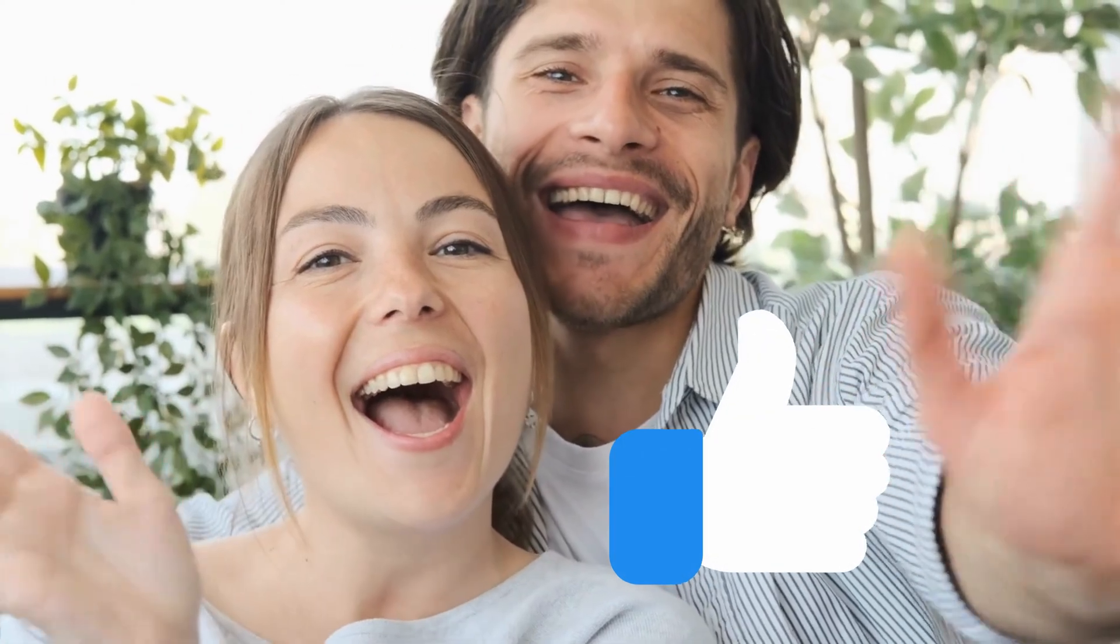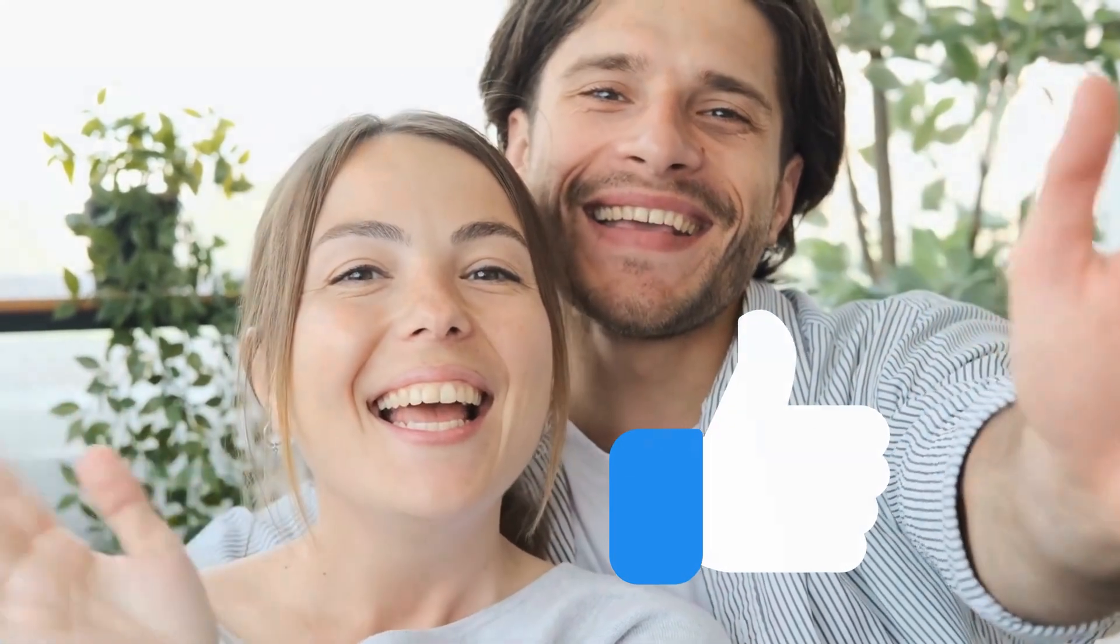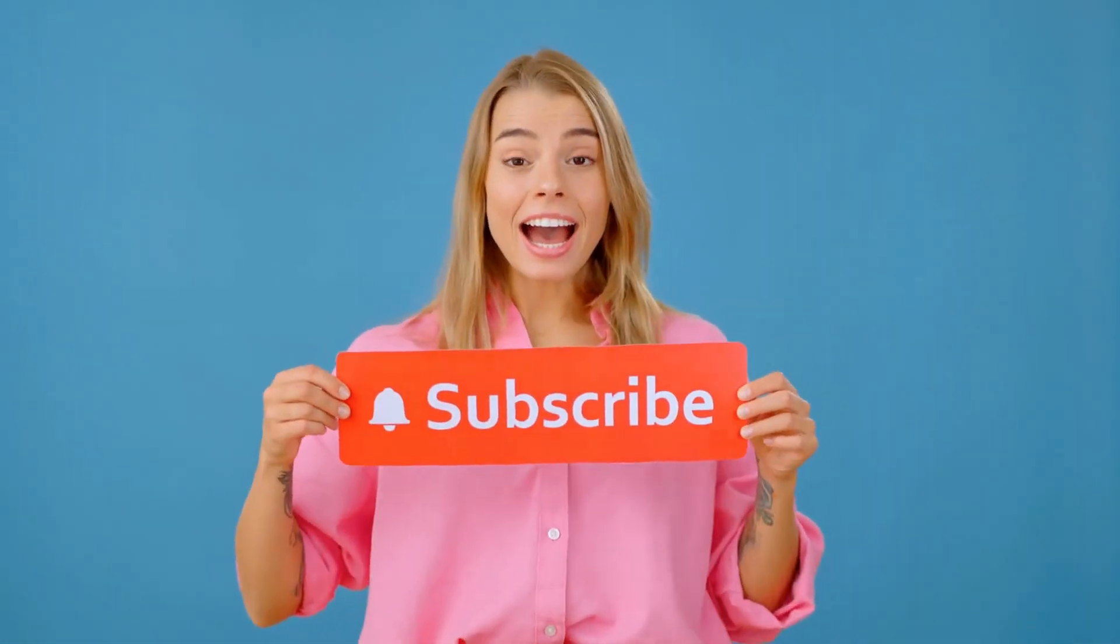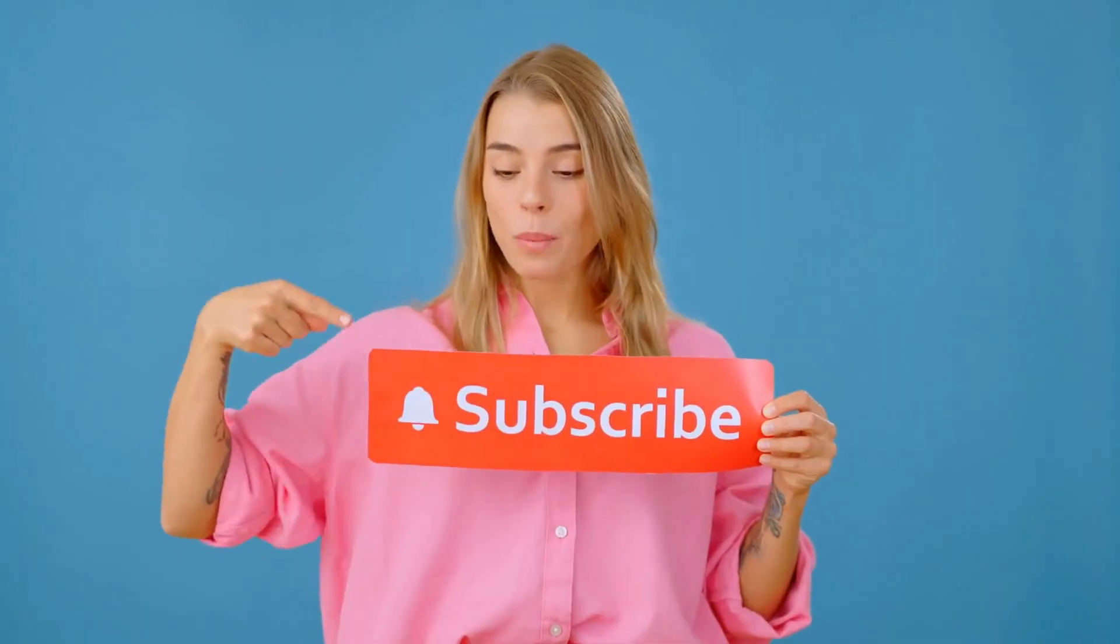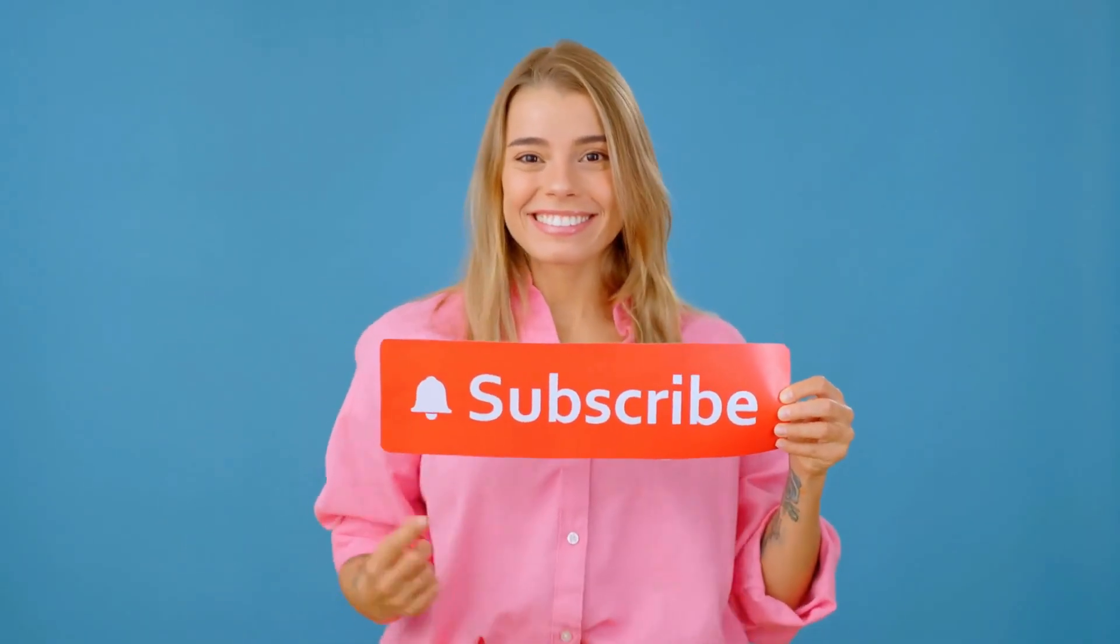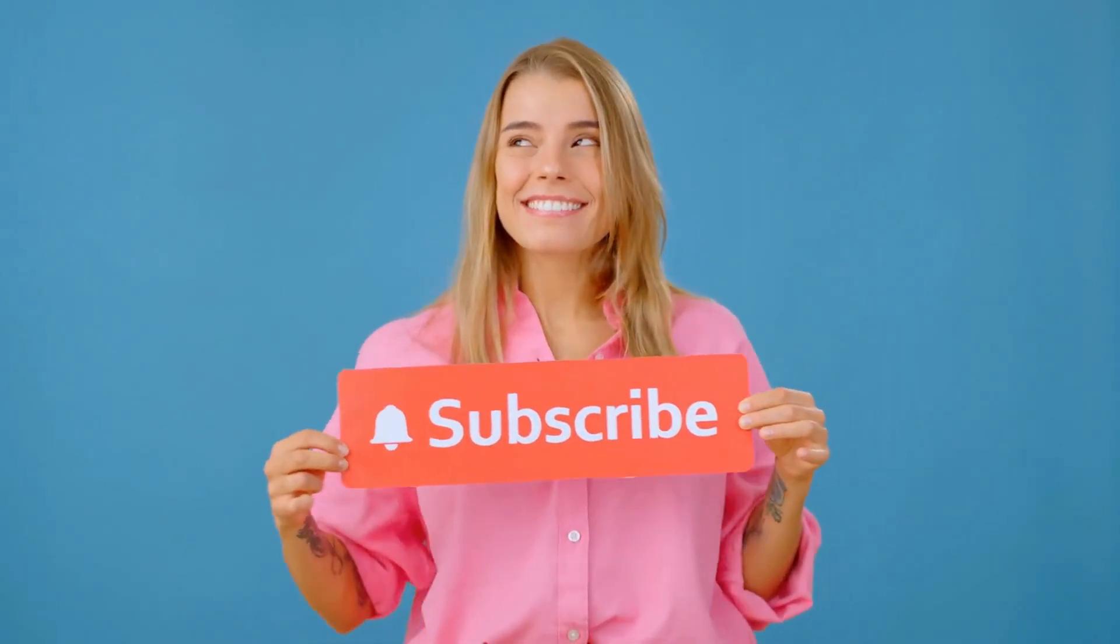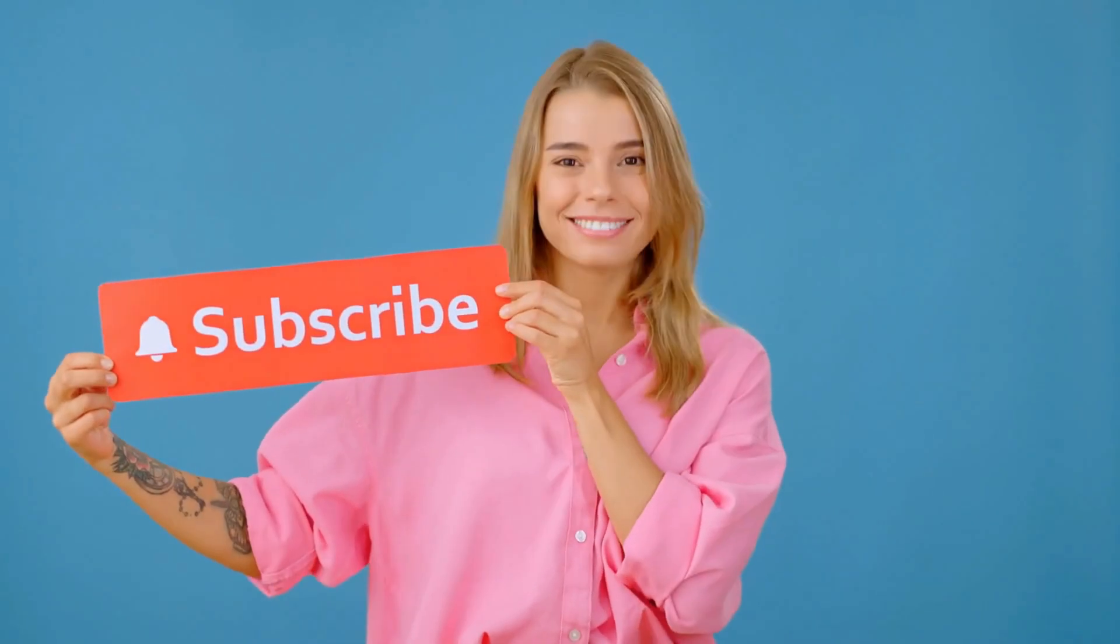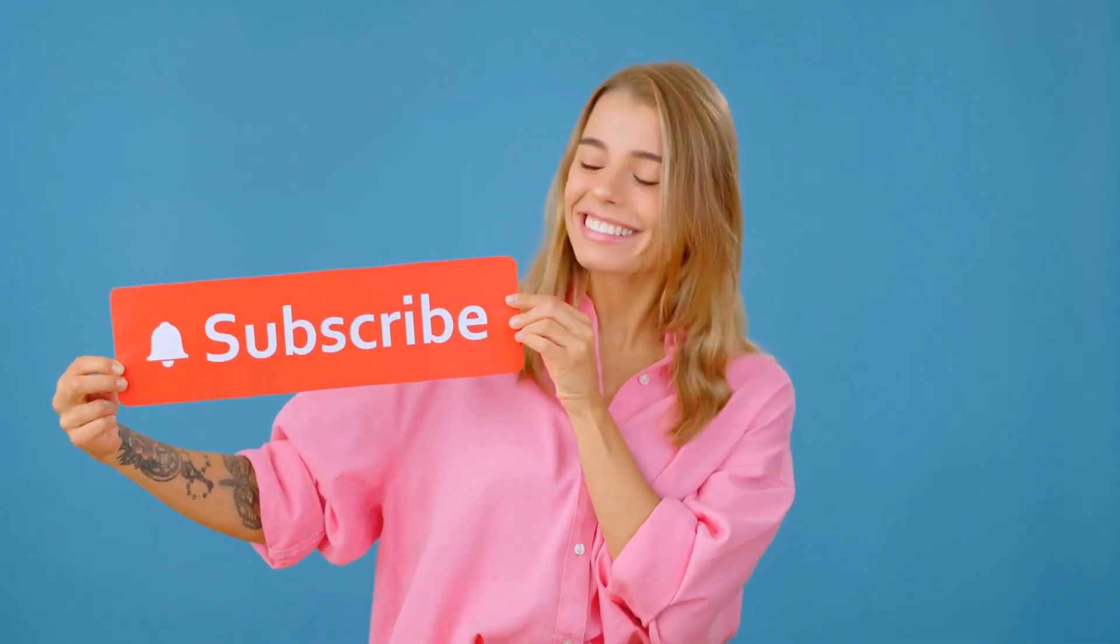Quick breather before we move on. If this video's helping you out so far, give it a thumbs up so more people can find it. Subscribe to For Real if you love these bite-sized tech fixes. And drop a comment if you've got another issue you want me to tackle next. All right, let's keep going.